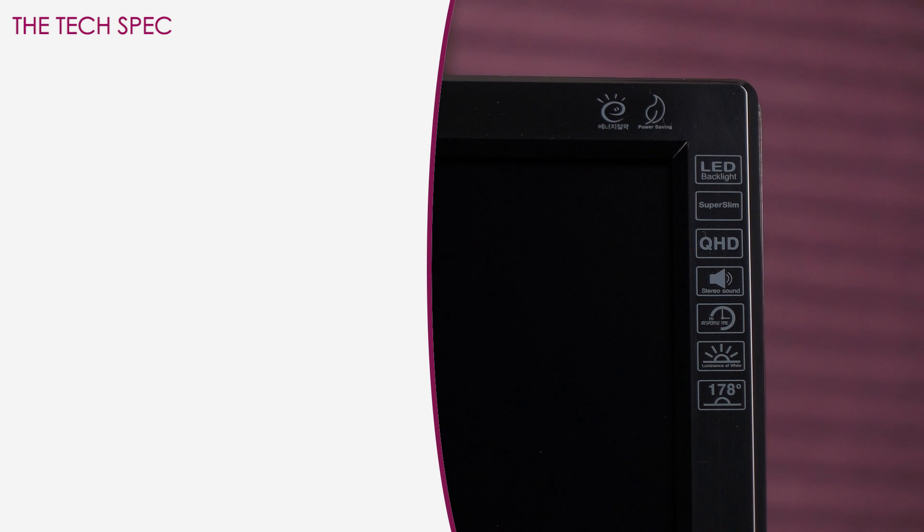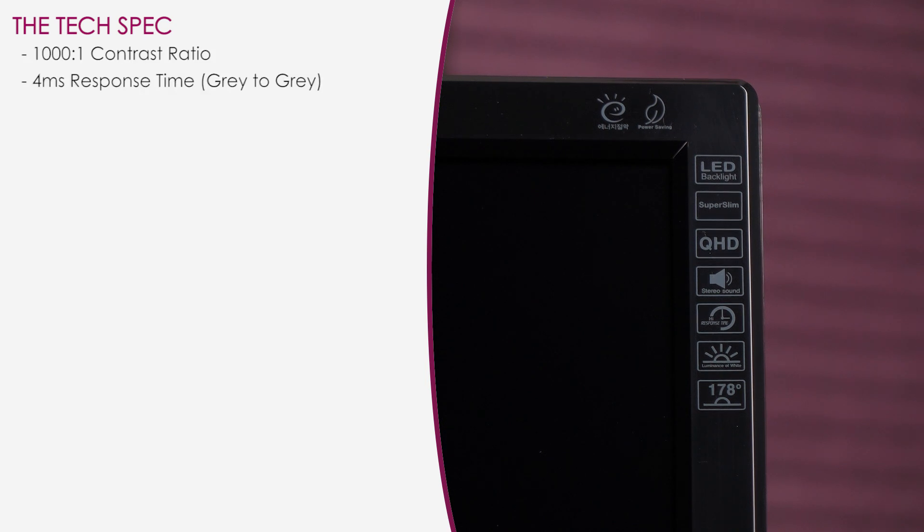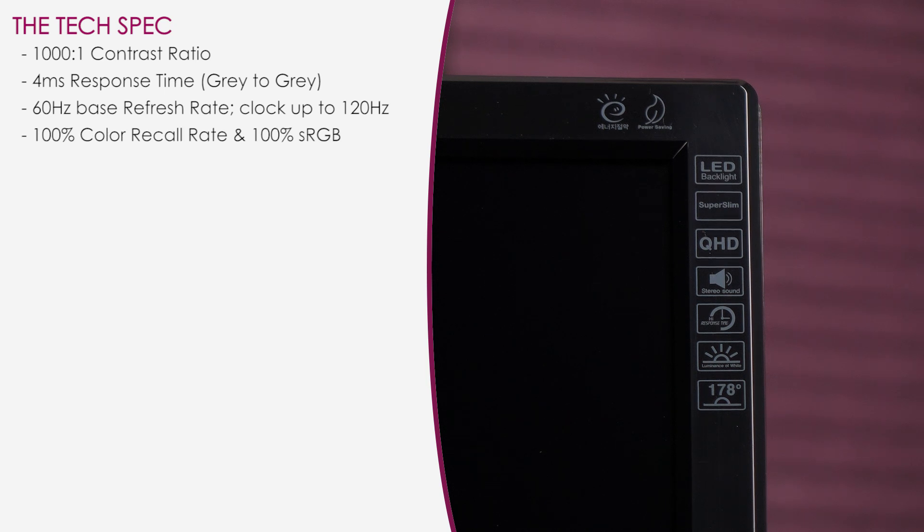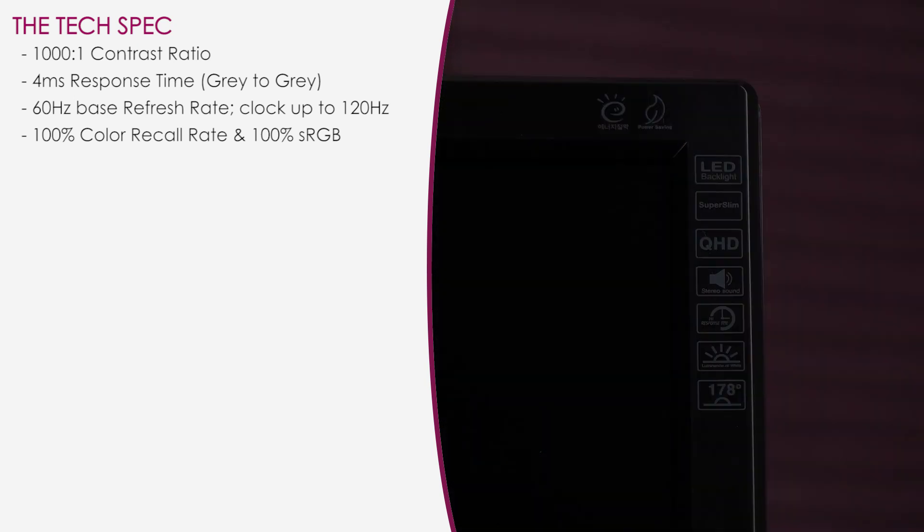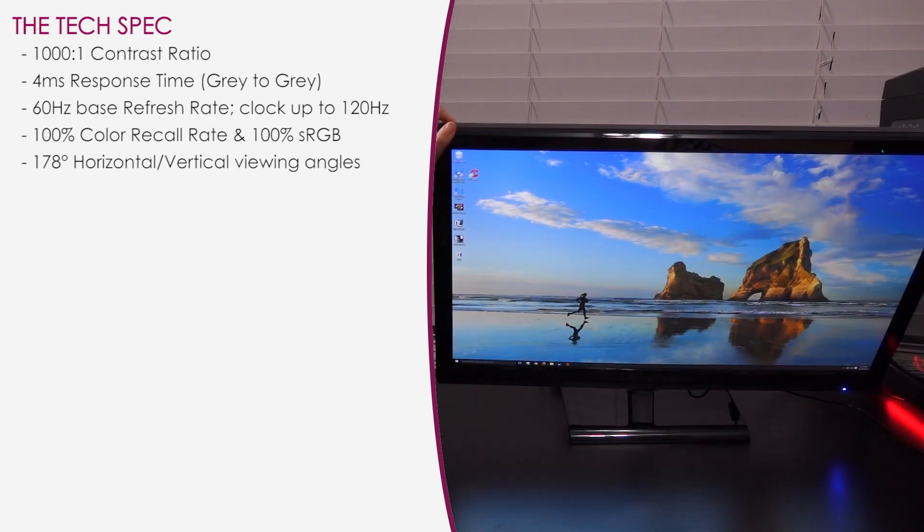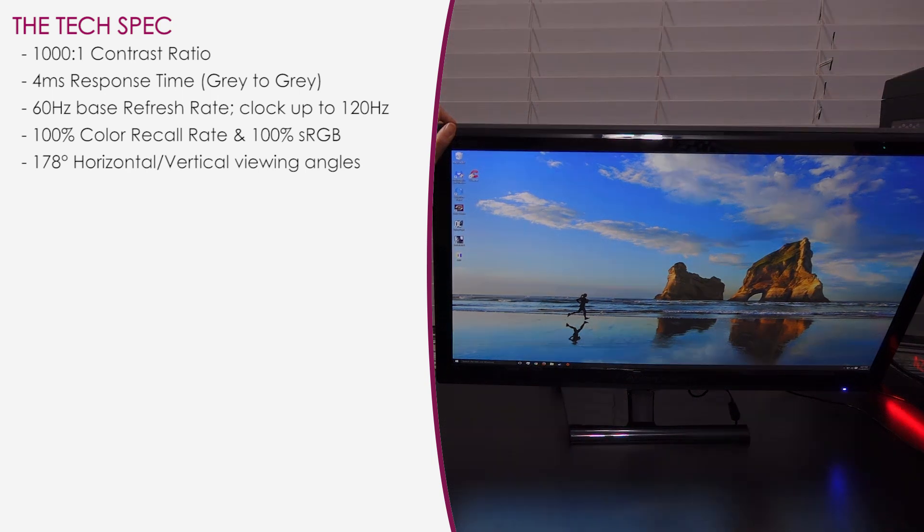Let's take a look at some of the specs. You get a contrast ratio of 1000 to 1, and 4 millisecond response time gray to gray. The refresh rate out of the box is 60Hz, but you can overclock it to 120Hz. This monitor has a 100% color recall rate, and 100% sRGB, so you should get rich, vibrant colors. You also get 178 degrees for both horizontal viewing as well as vertical viewing.